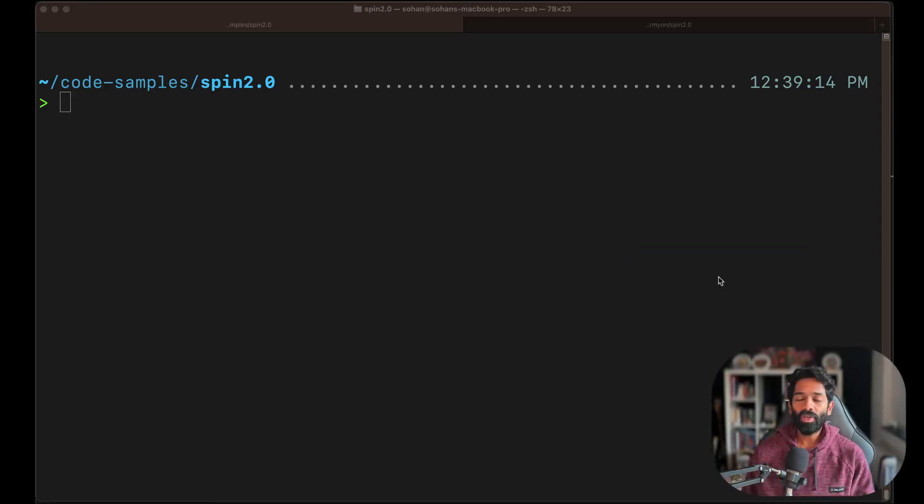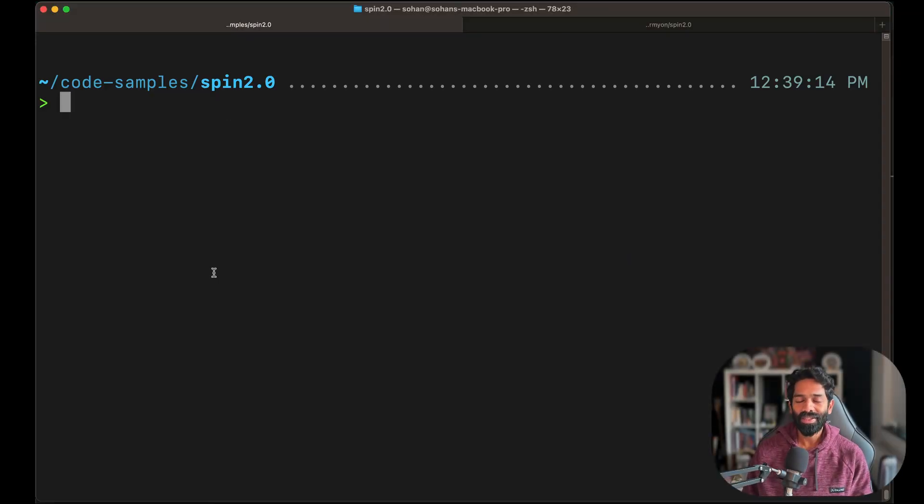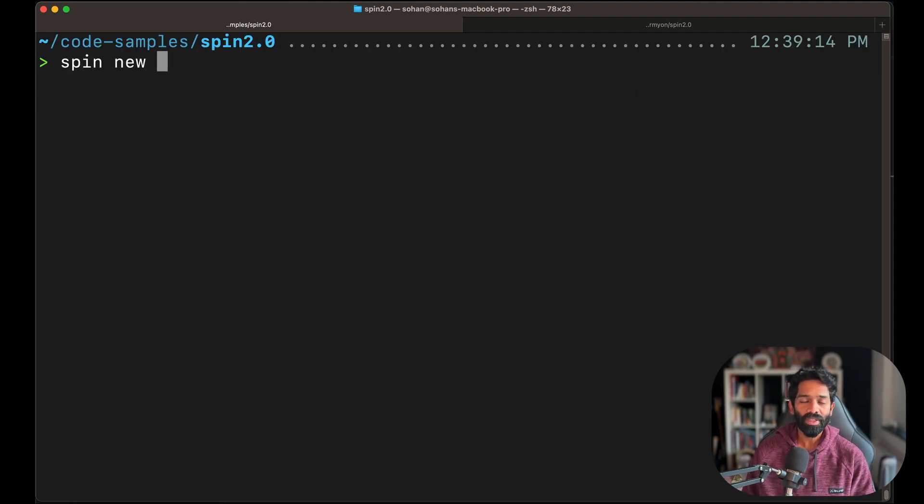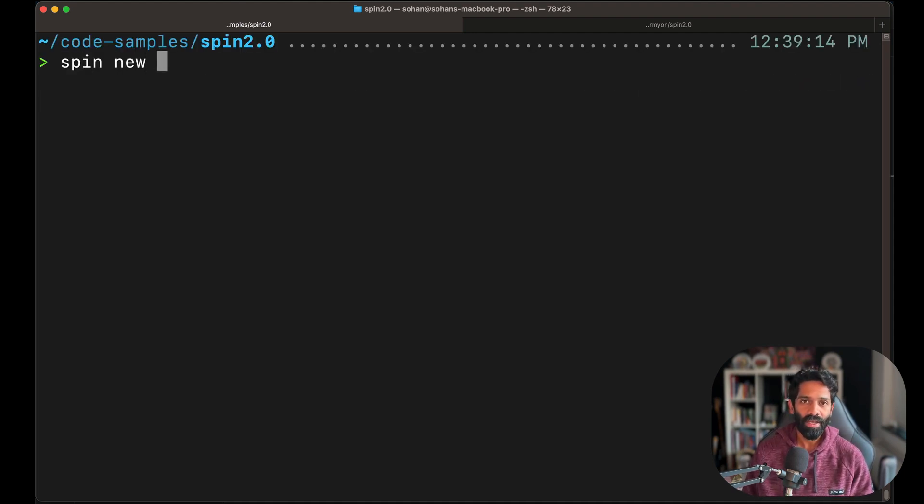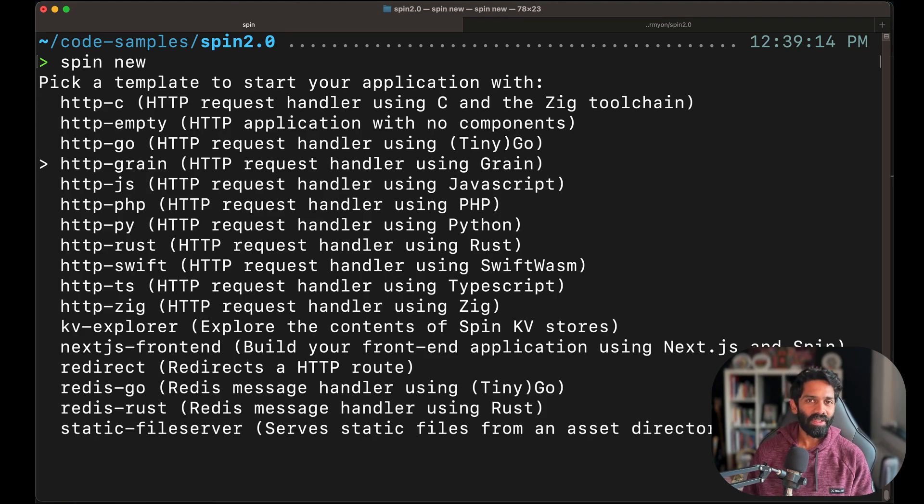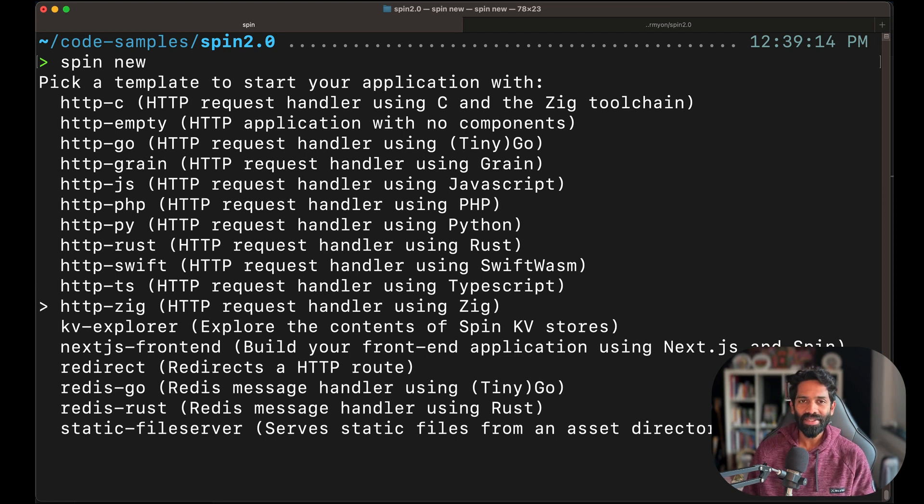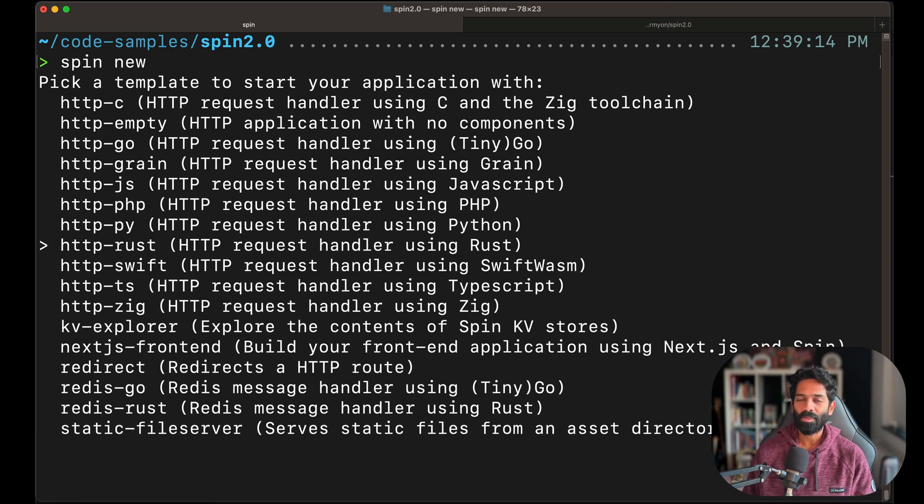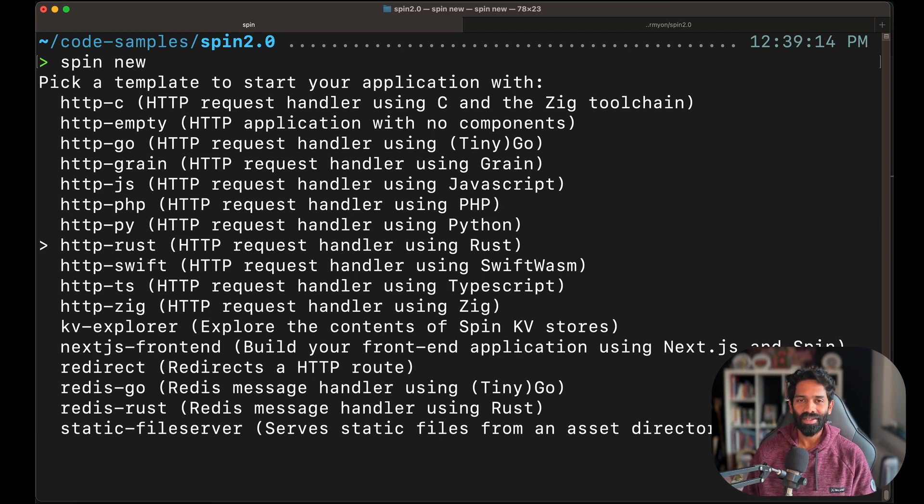What essentially Spin new does is it creates an application and gives you templates from which you can get started. As you can see in the list here, every template has a type of trigger which is either HTTP or Redis and a language. In this case it is JavaScript, PHP, Python, Rust and so many more.